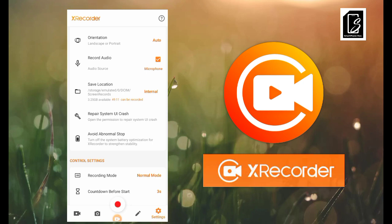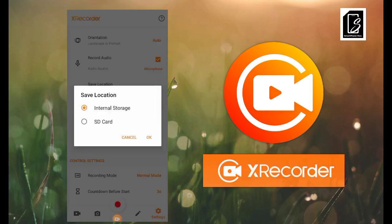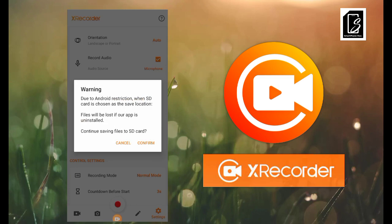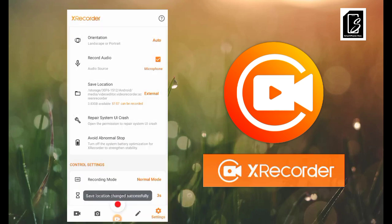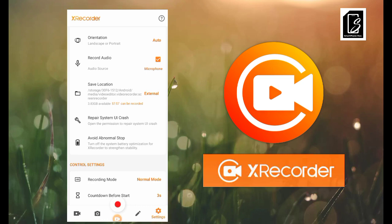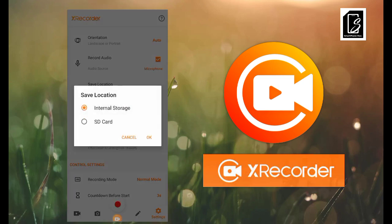If I choose the SD card, it warns that some files may be lost if I uninstall the app — anything saved to the SD card could be lost on uninstall. But if I save to phone storage, the files remain even after uninstalling. My phone storage shows 3.83 GB available, good for about 57 minutes and 7 seconds of video. If you need more space, go to storage and delete something to free up room.